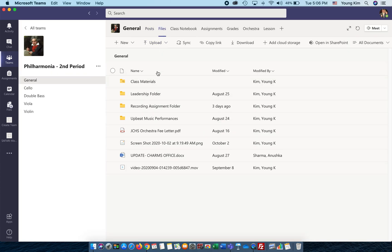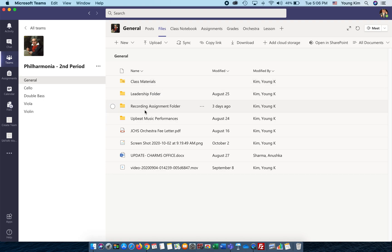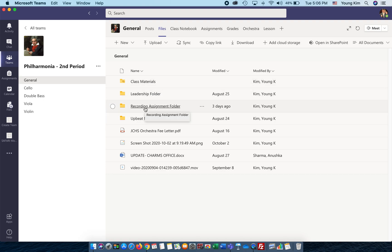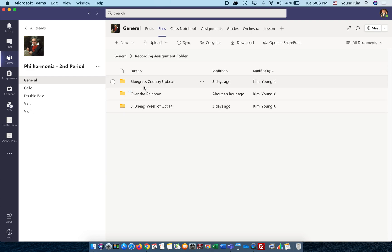Get to the file, and you'll notice there are four folders. I want you to click on the Recording Assignment folder, and there are currently three songs here.